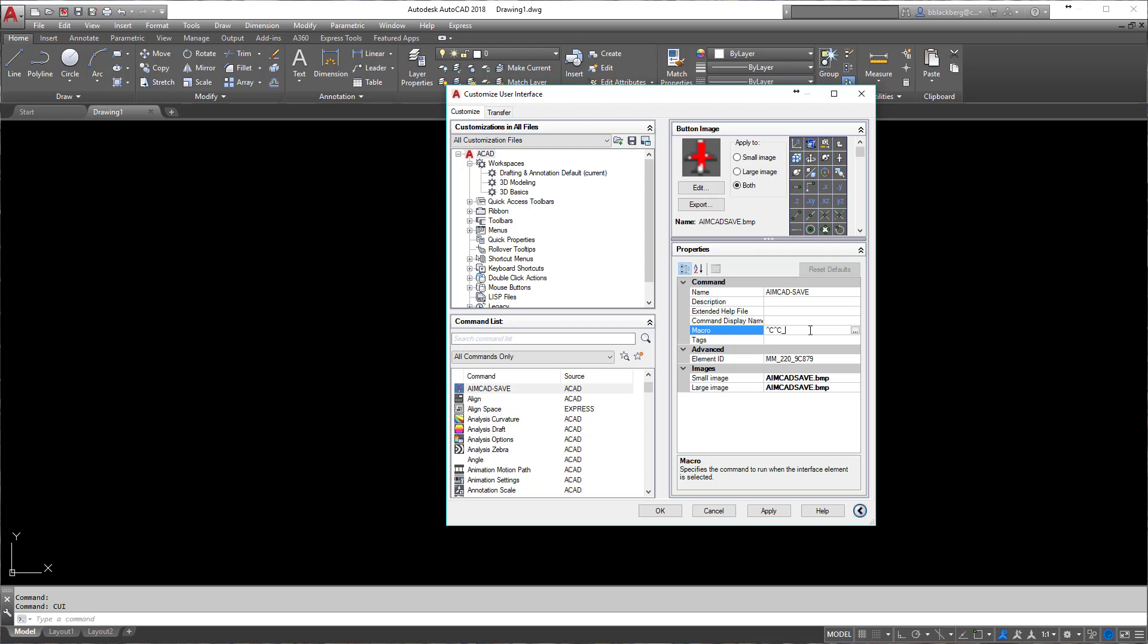So what we're going to do is put an underscore in and type in audit, because I want to run an audit on my drawing before I save it. So it's going to audit it, then I'm going to hit enter. The enter key is not just hitting enter on your keyboard; you have to put a semicolon in.